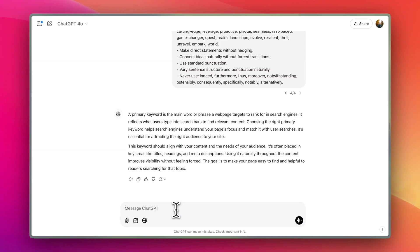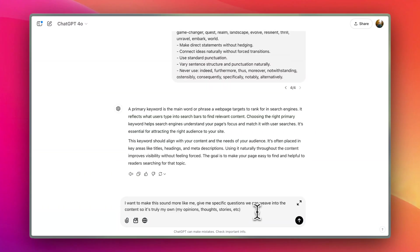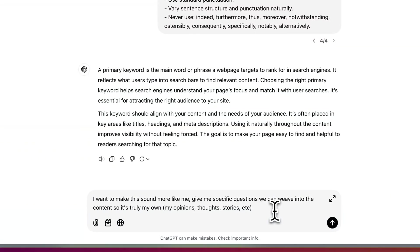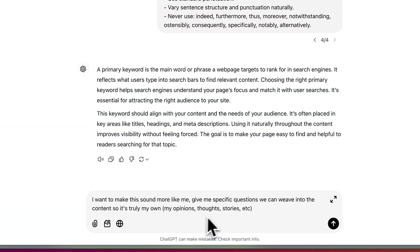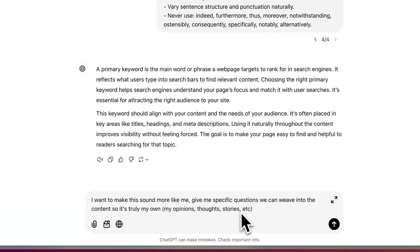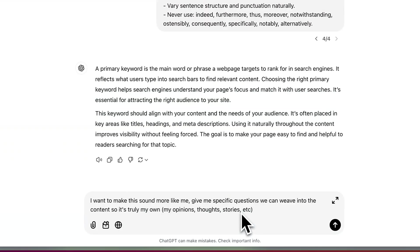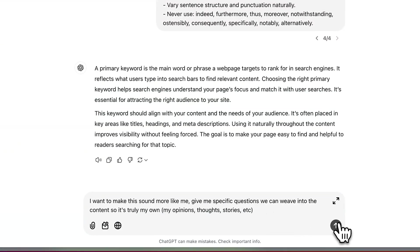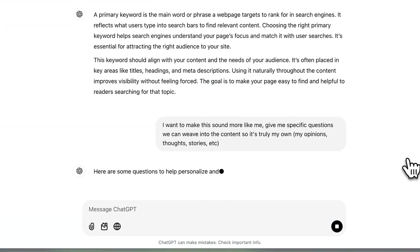Here's another tip in case your AI content is still detected. Overall I think AI content is a great way to get a first draft, but giving it more information gets better results. Back in ChatGPT, the best thing about chat tools is you can ask follow-ups. For example, I'm going to write: 'I want to make this sound more like me — give me specific questions that we can weave into the content so it's truly my own opinions, thoughts, and stories.'